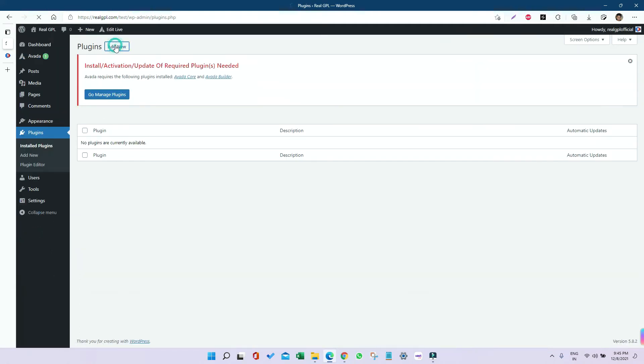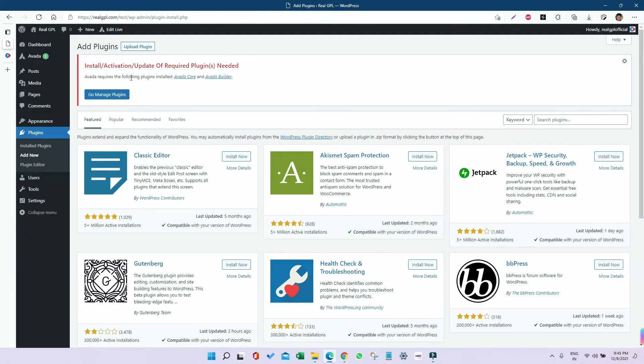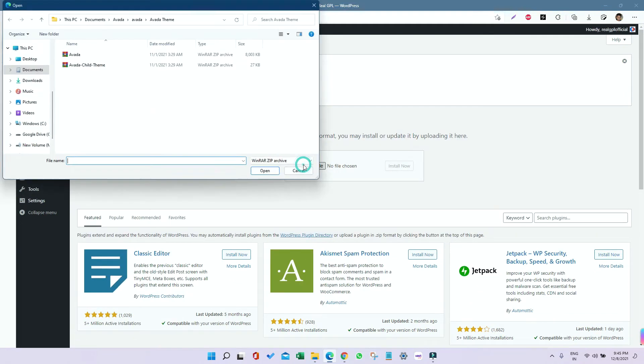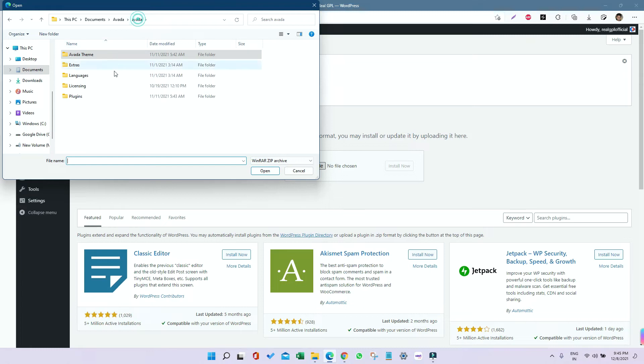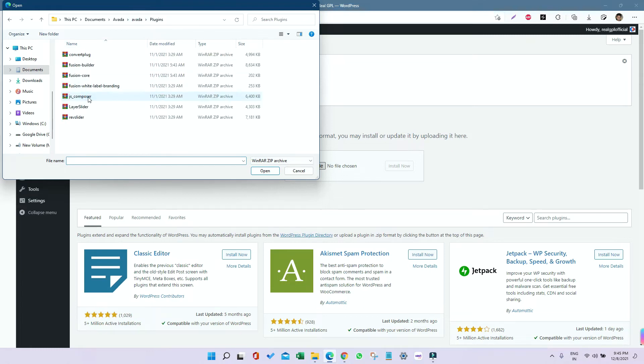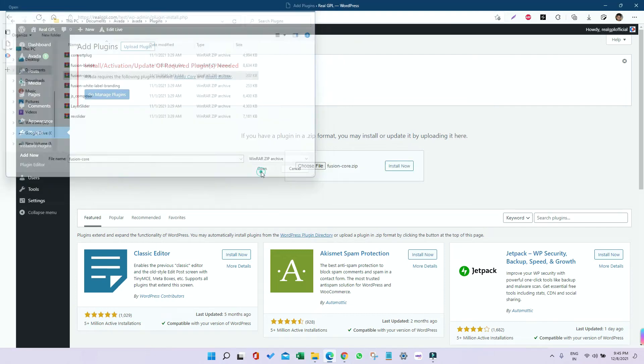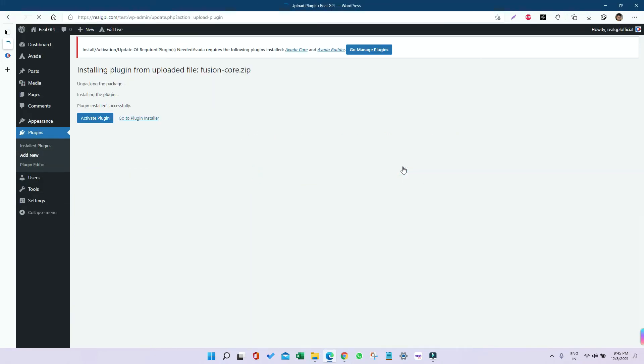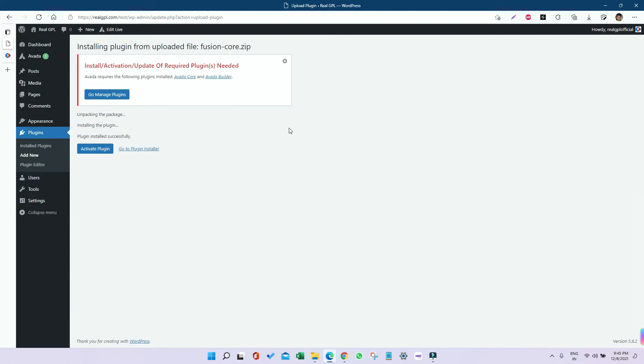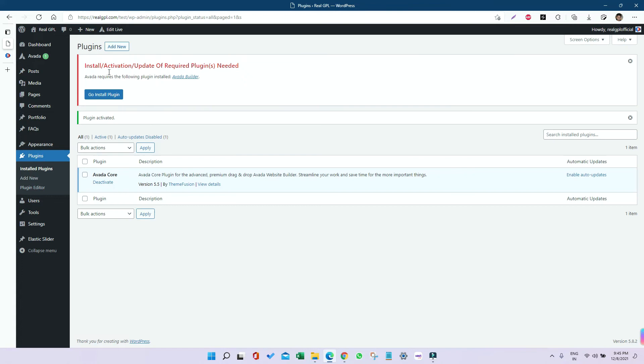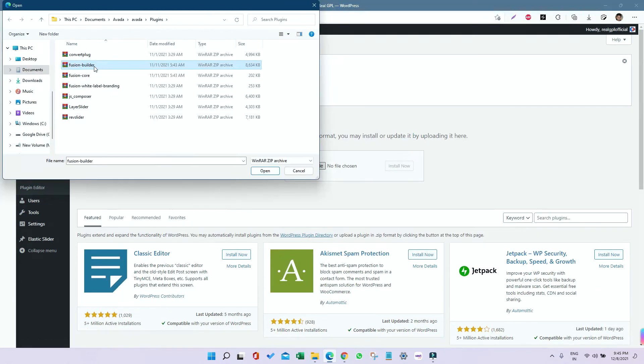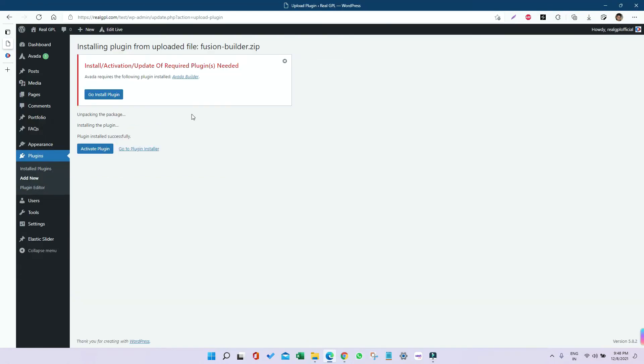Go to Plugins, click on Add New, then Upload. Click Choose File, then go to the plugin folder and select Fusion Core, which is Avada Core, and install it. In similar fashion, install the other plugins one by one. Go to Add New again, upload Fusion Builder this time. Fusion Builder is installed. Now activate it.